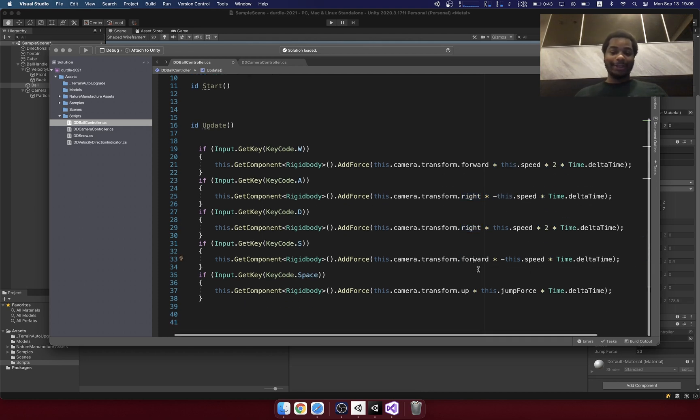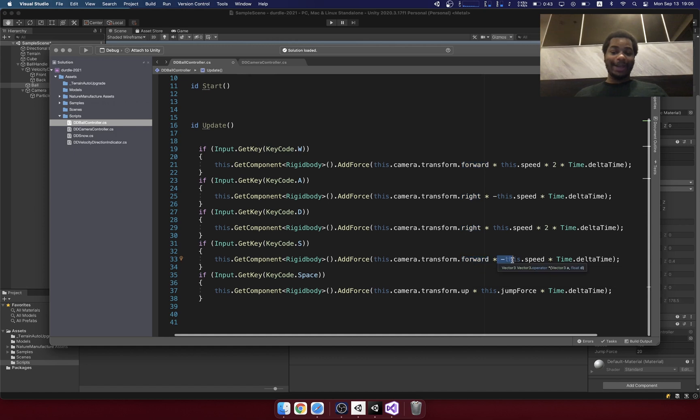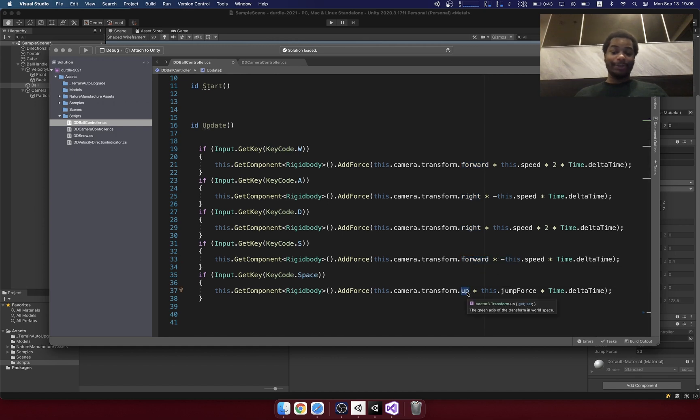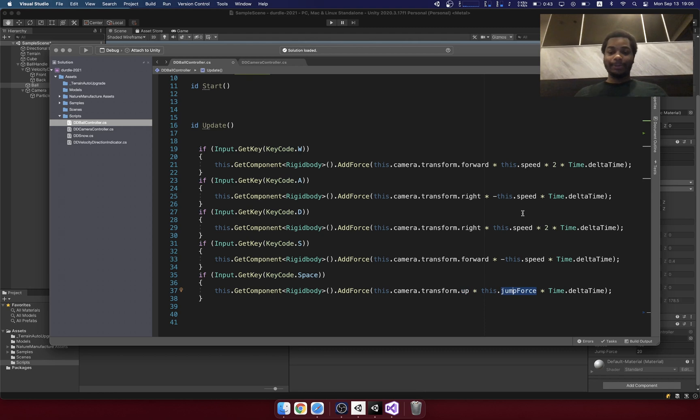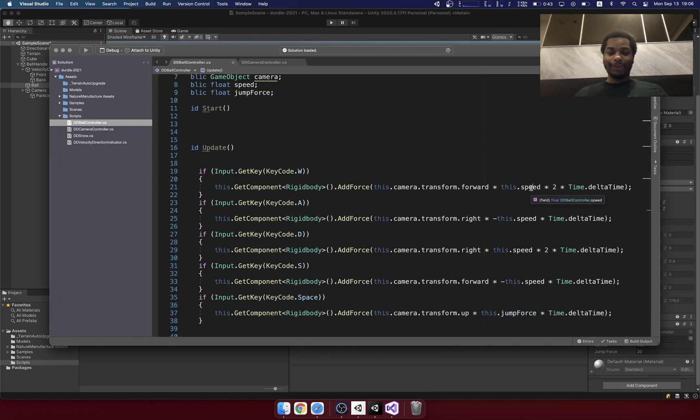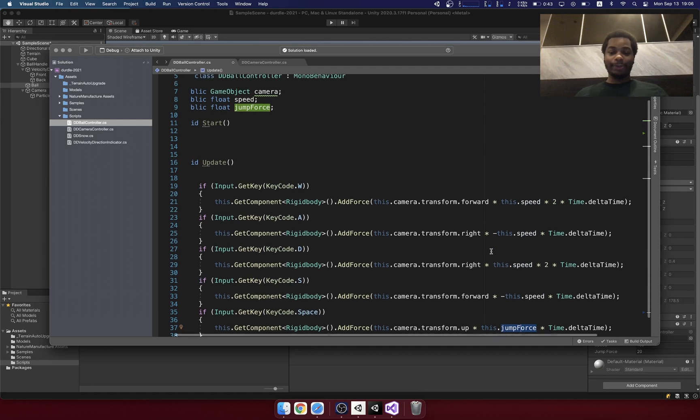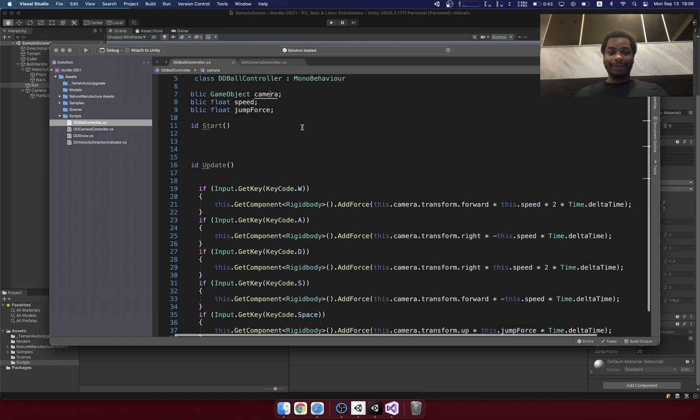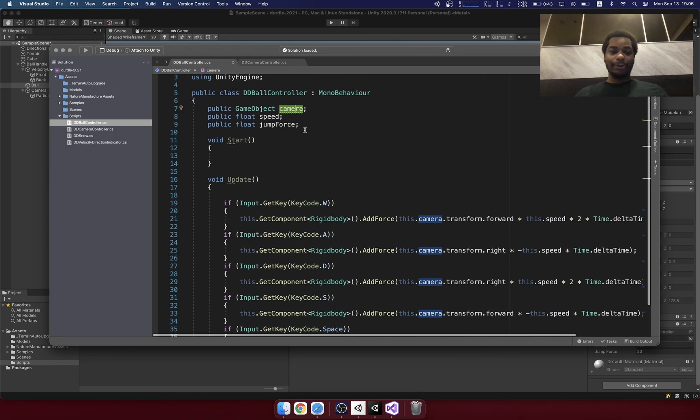When we do S, it's going to be the forward vector, but negative. When we press the space bar, it's going to be an up vector times the force. So I'm referencing these variables right here. I have this dot speed, here I have this dot jump force, and also I have this thing called camera.